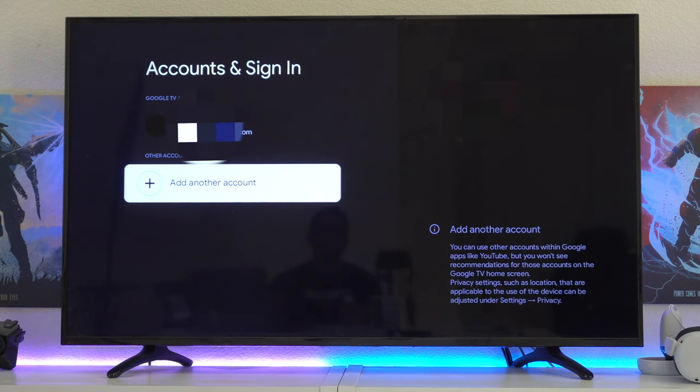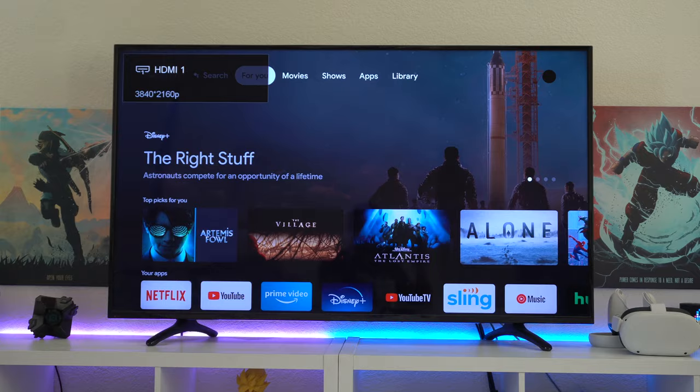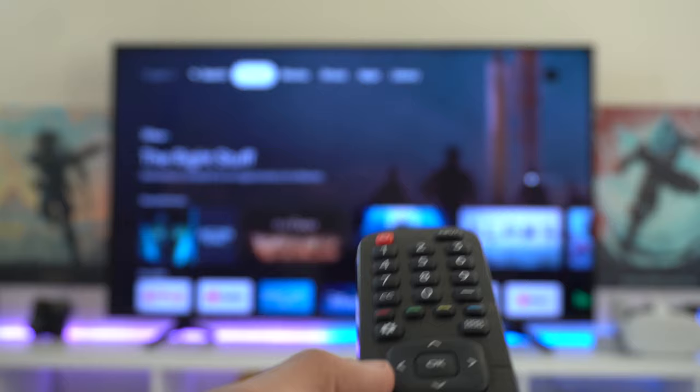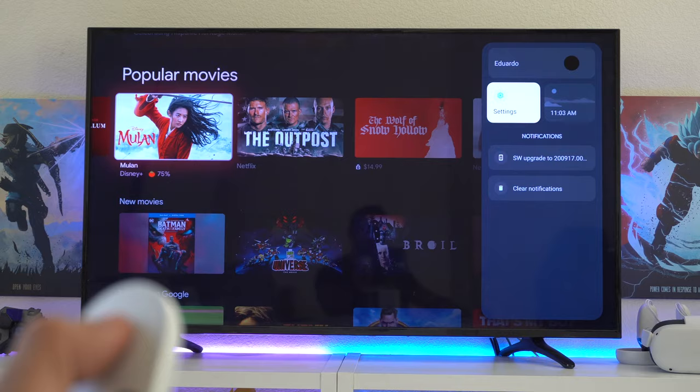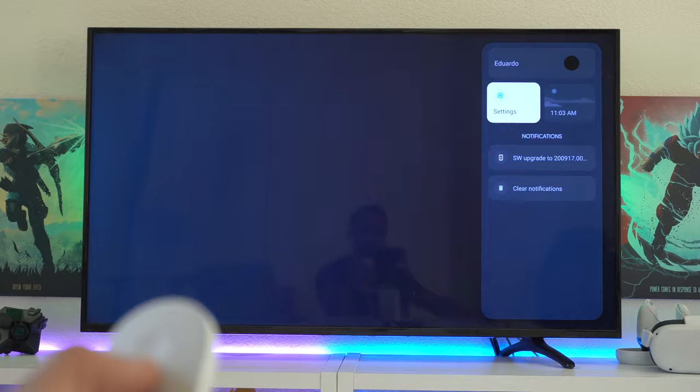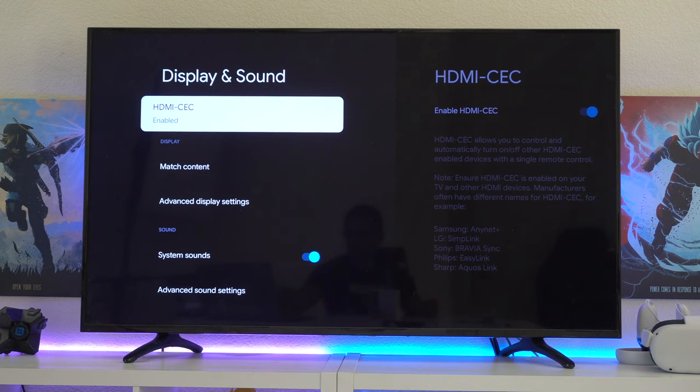You may have noticed that this Chrome controller is able to control the volume, as well as power on and off my television. Depending on your TV, you could also control your television and the Chromecast with your standard television remote. In case your device isn't doing that, you have to enable CEC. Simply hop into your settings section and make sure you have enabled HDMI CEC.